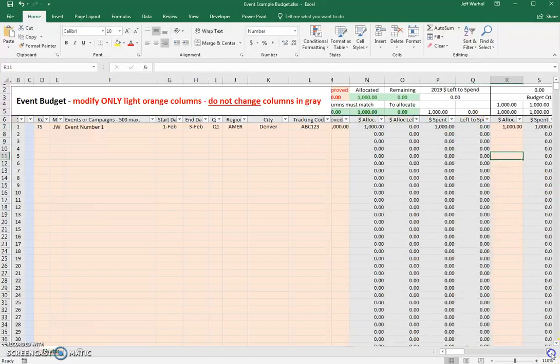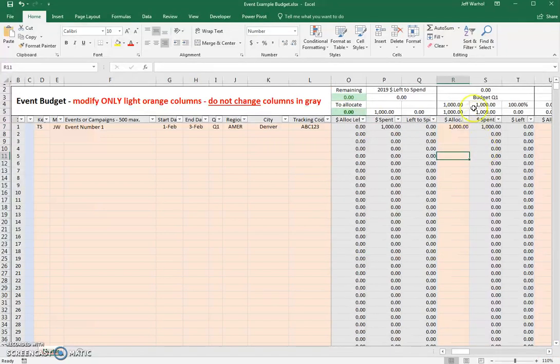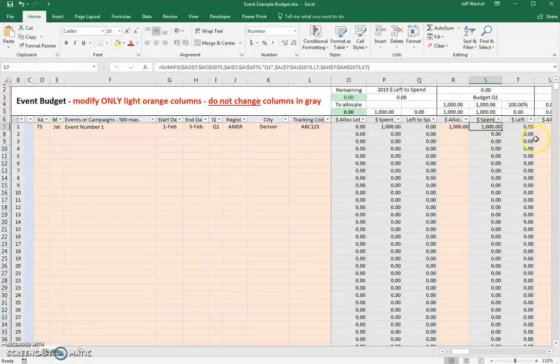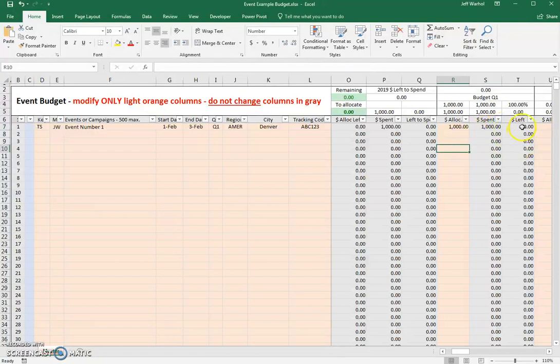And you can see that in Q1, budget for Q1, we had $1,000 allocated and we put that receipt over there for $1,000. Which means it's been spent. Which means how much have I got left? Nothing.